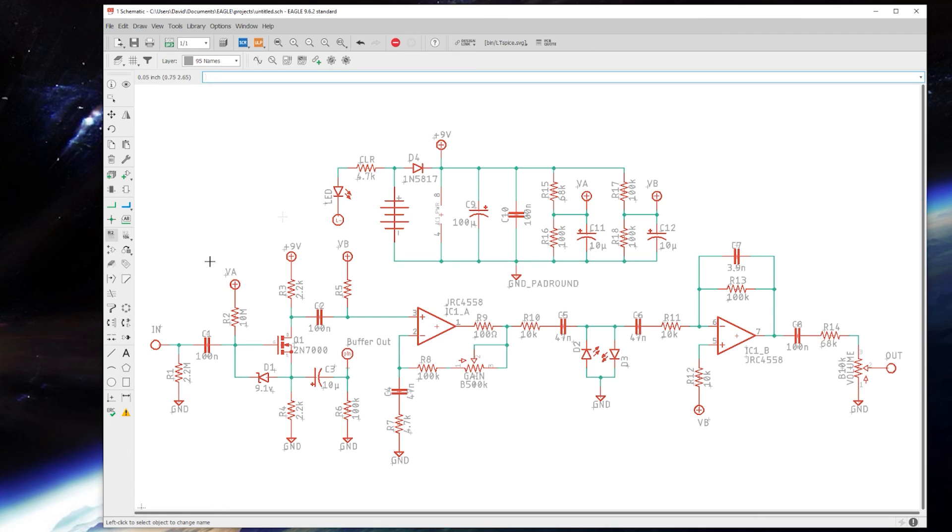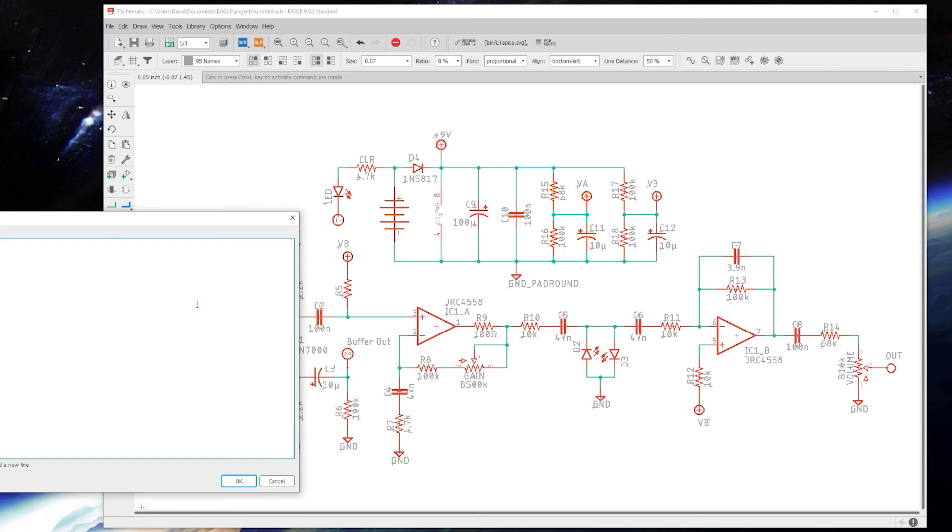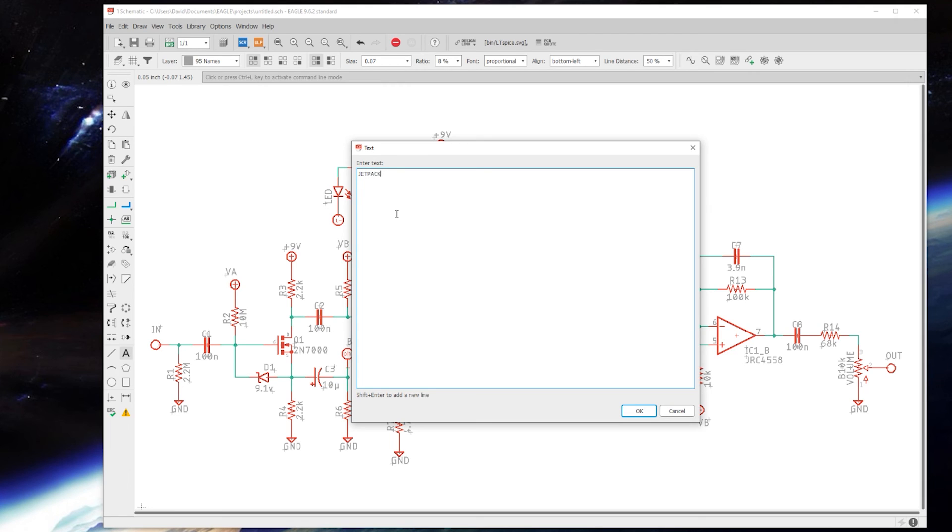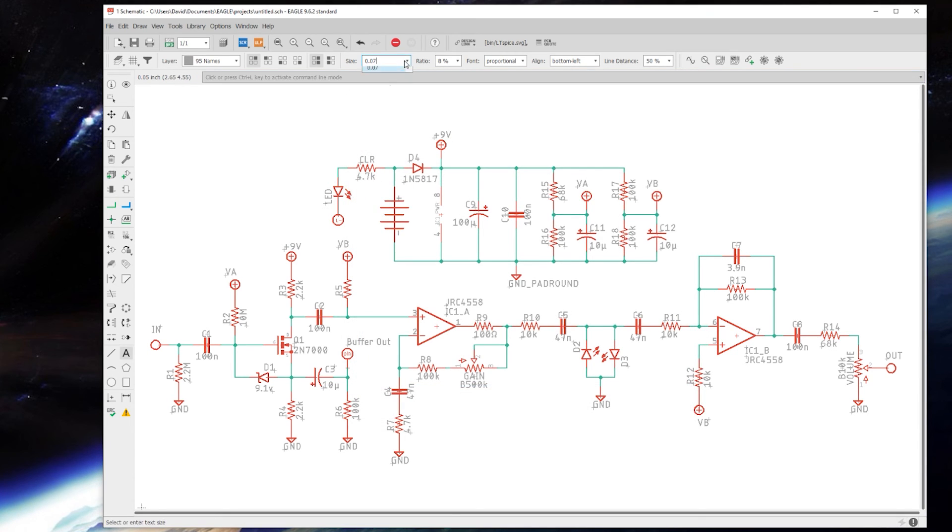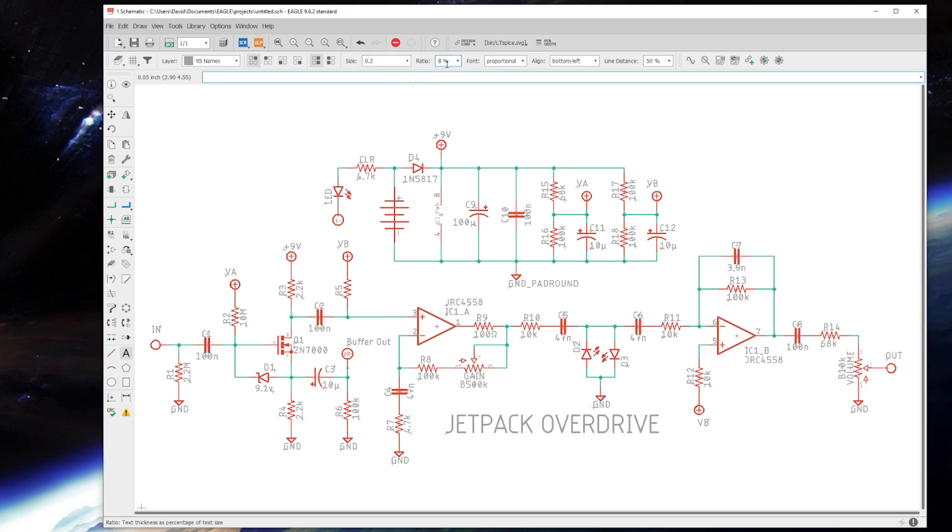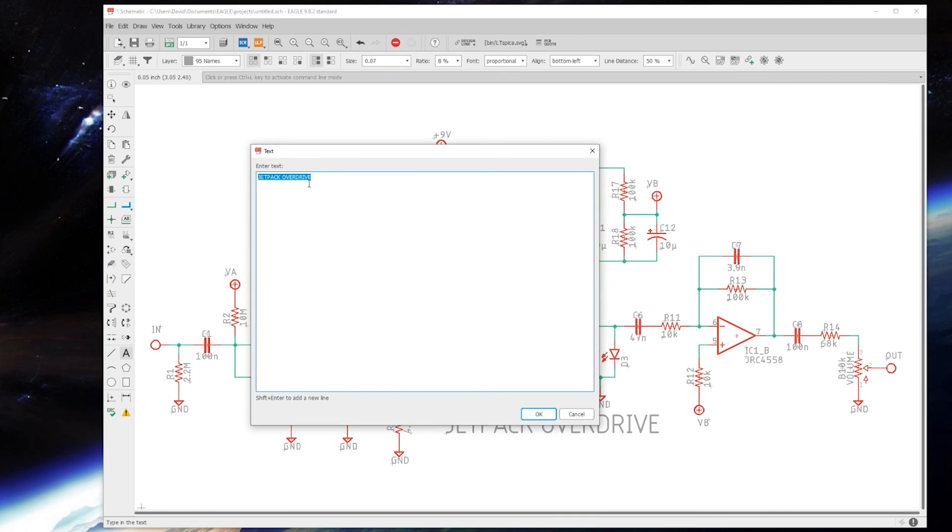This is looking pretty good. The only thing left to do is really just to look over it, double check it based off the schematic that you're copying from. Now that's left is putting a name on it with the text tool. Up here are some modifiers for size and thickness and the font. I'm going to call this the Jetpack Overdrive. I'm going to make this text a lot bigger, throw that right here.